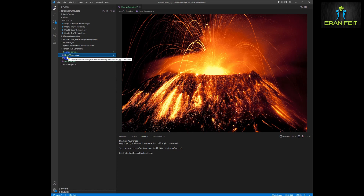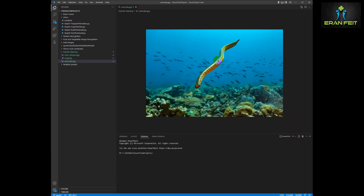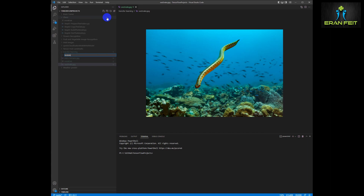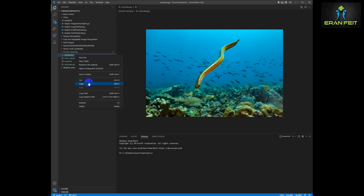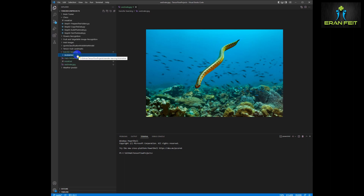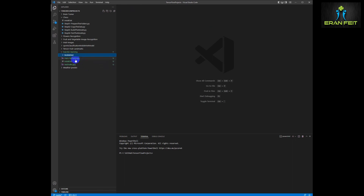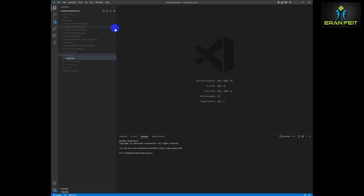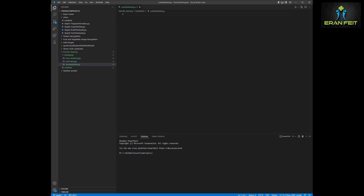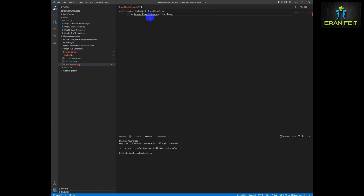I first downloaded a random image — one is a sea snake and the other one is a volcano — and we are going to write some code in order to predict these images using the MobileNet library. I will leave the code in my GitHub. I'm moving the images inside the MobileNet folder and creating a new Python file. I will call it use-mobilenet.py, and the first phase is importing the necessary objects and functions.